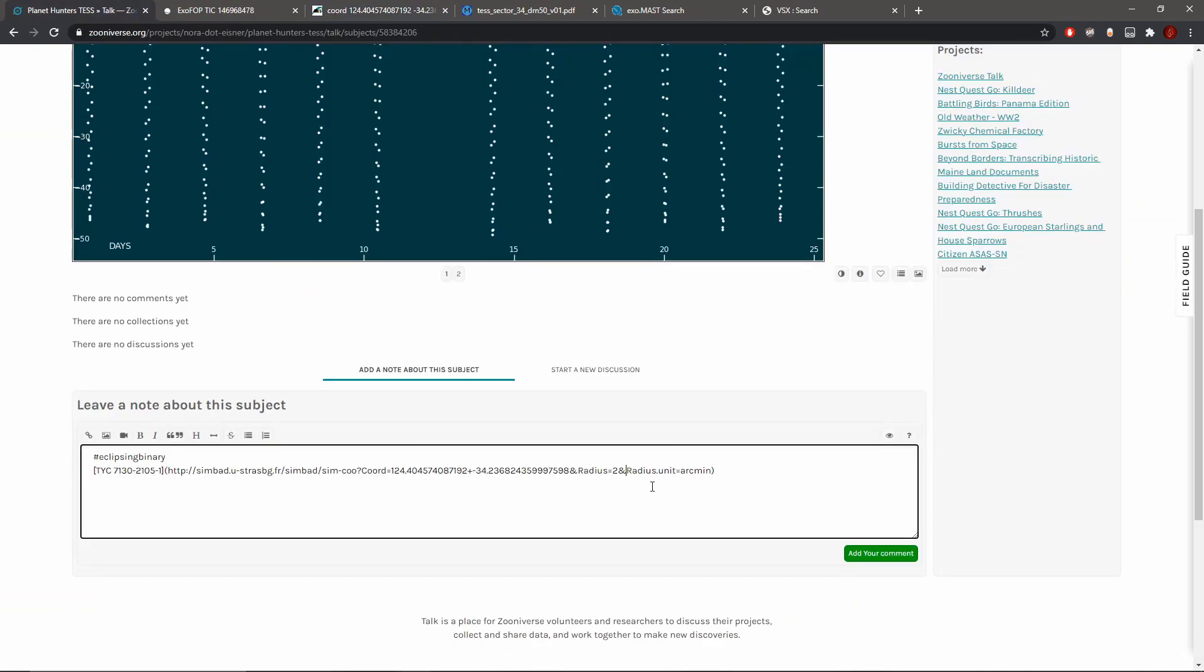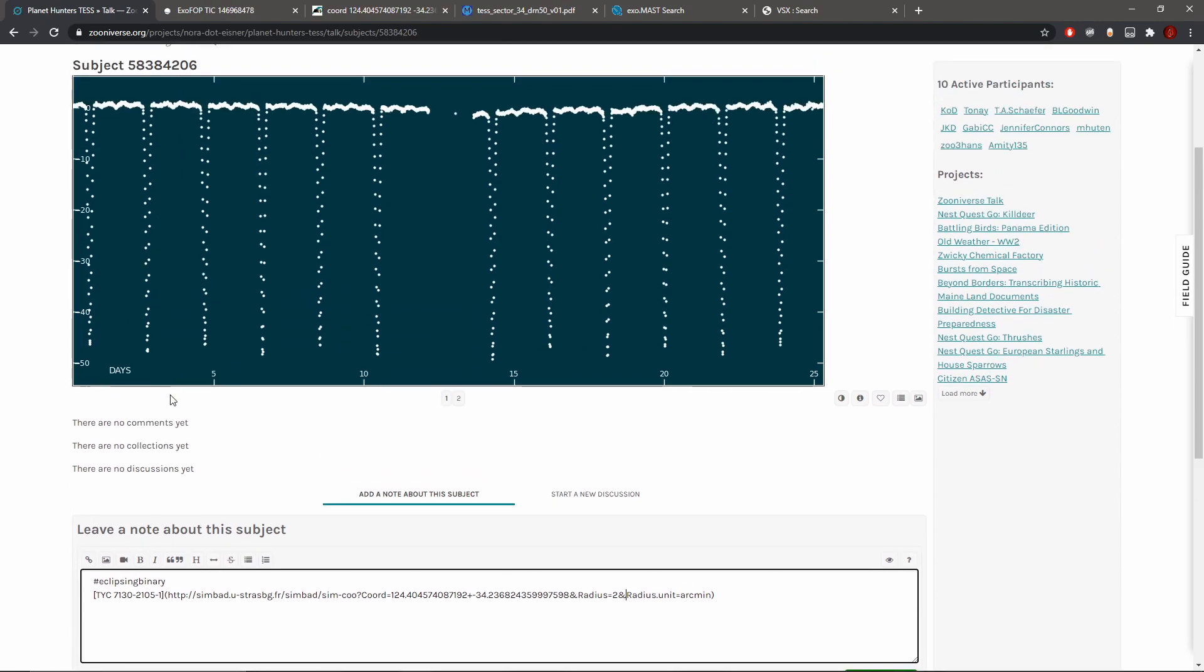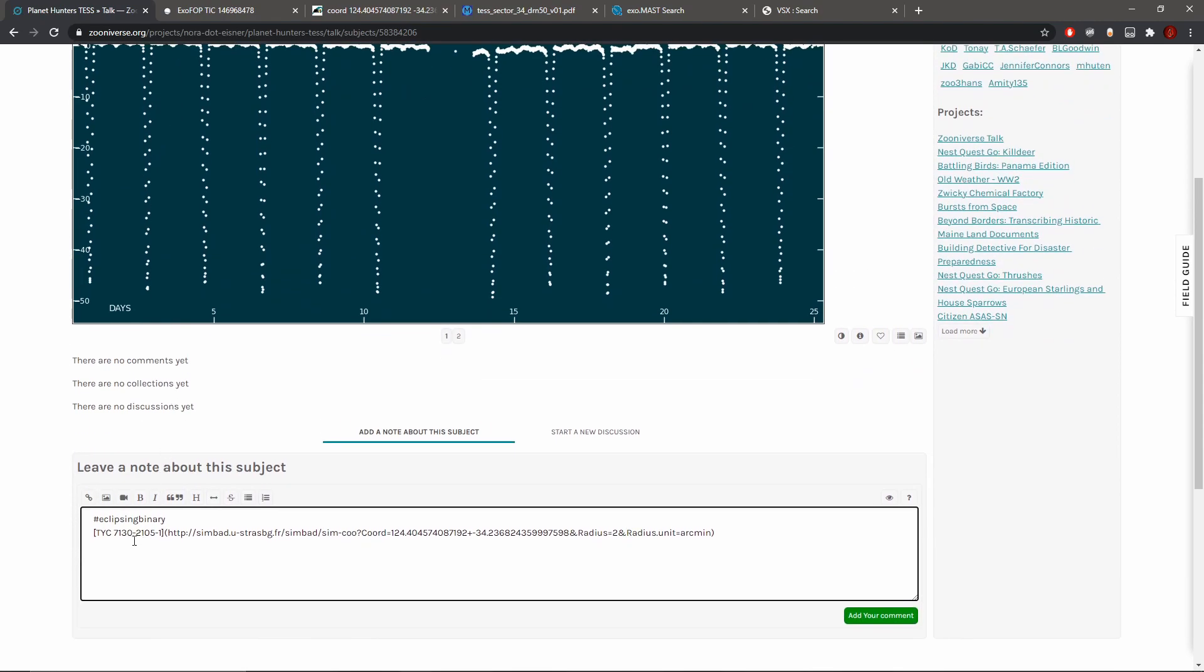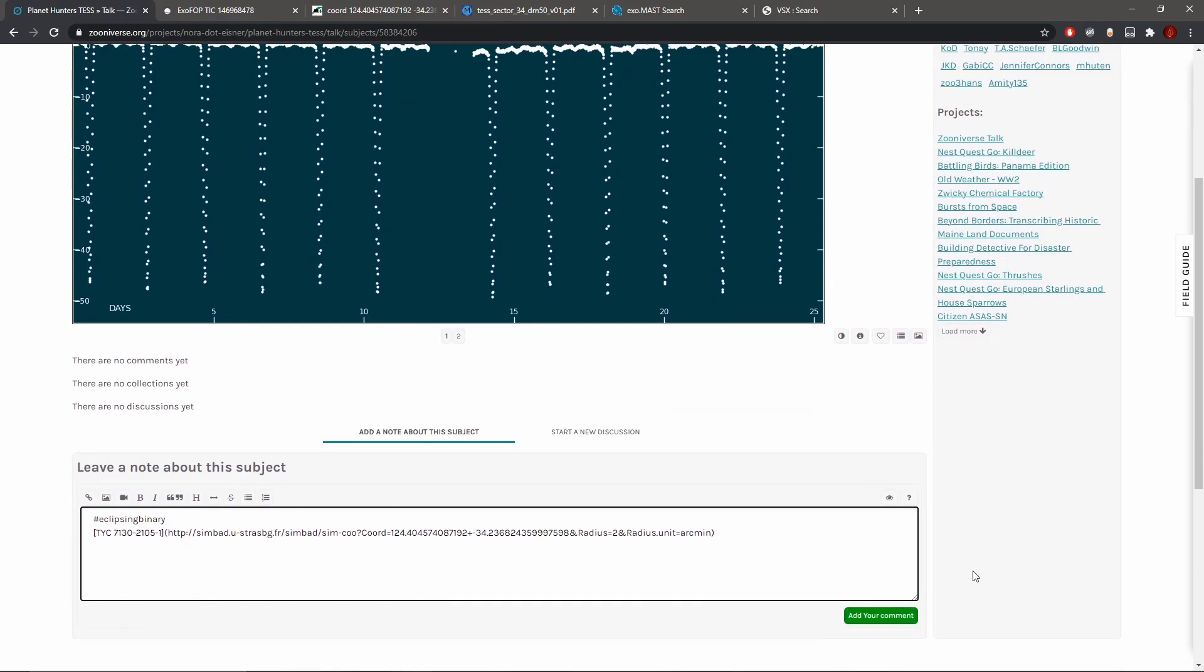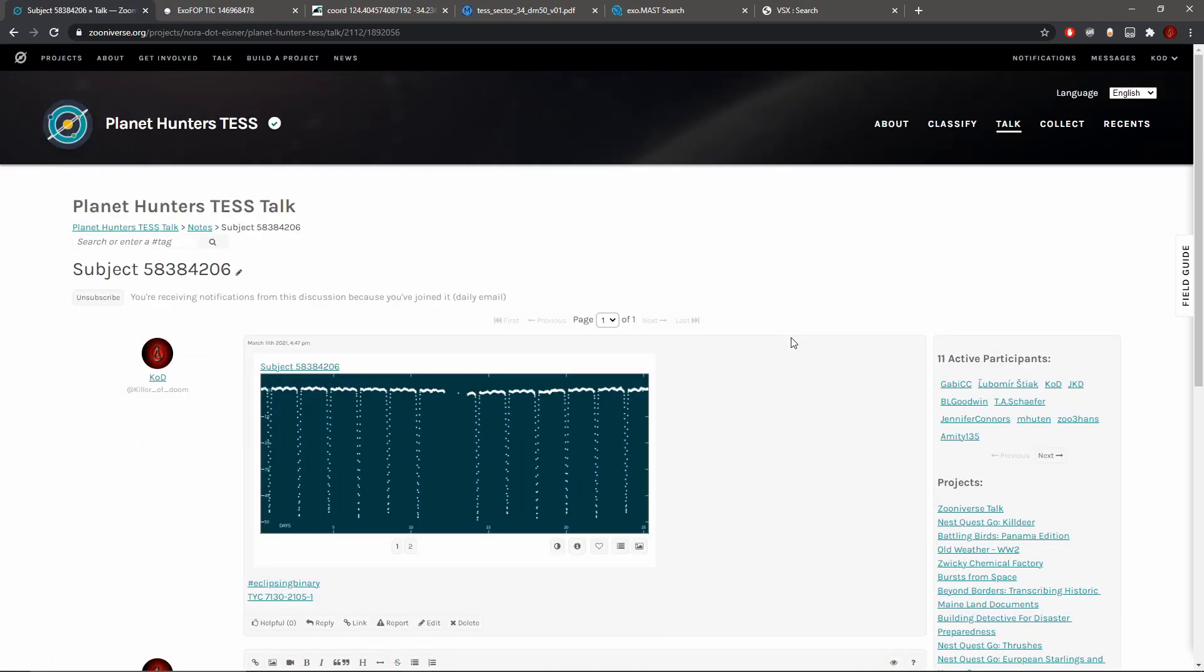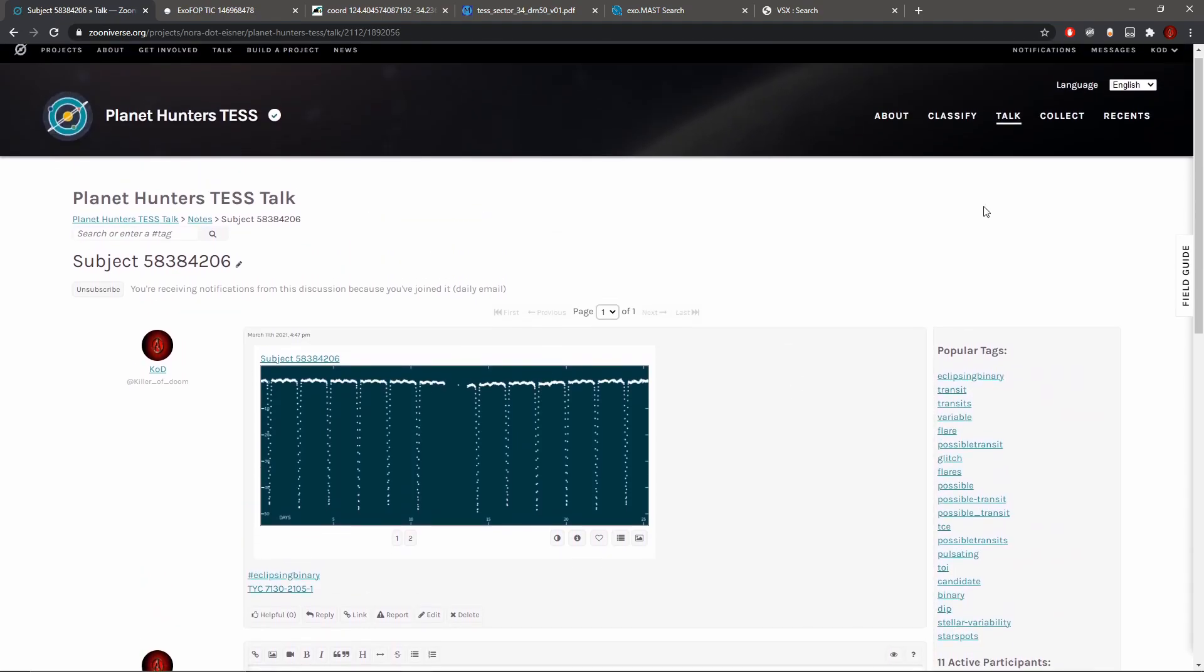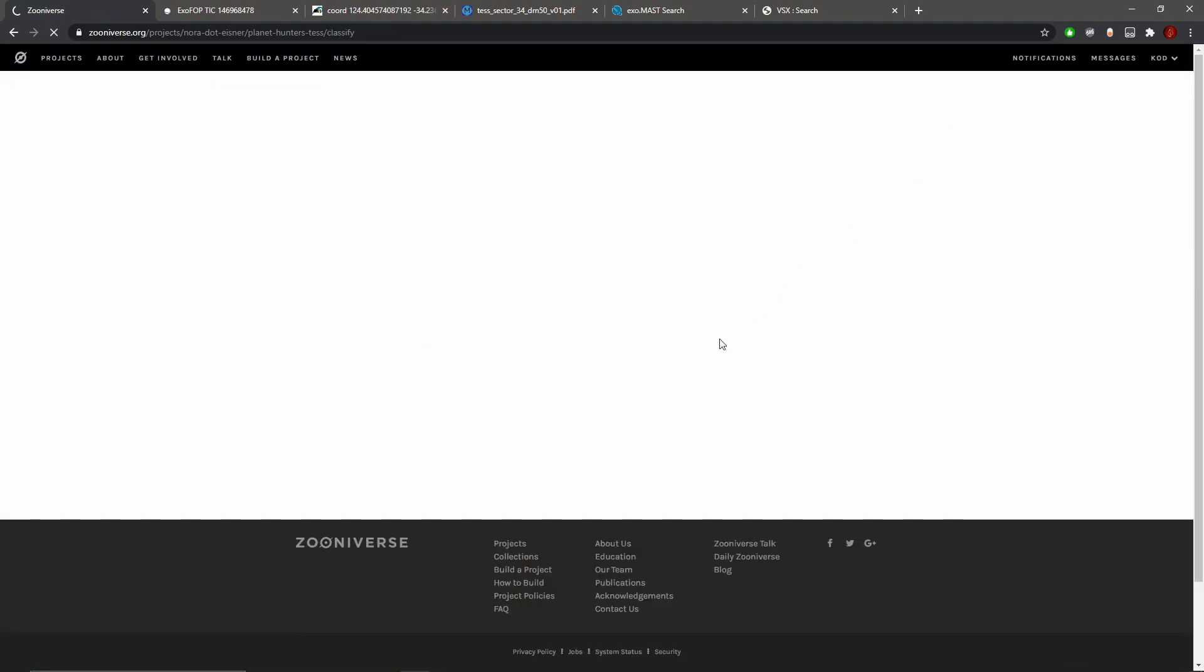Copy the name of it and then the link to SIMBAD. I have no other details to add other than the eclipsing binary and the details of the SIMBAD link. Add the comment, there we go, let's go back.